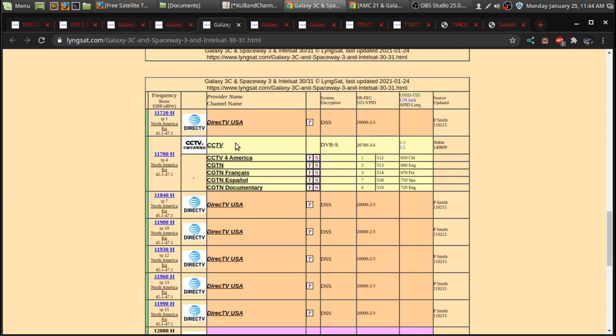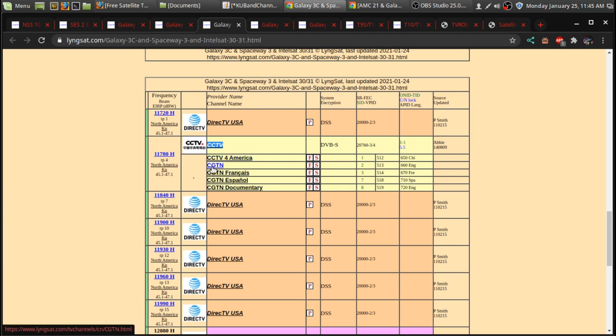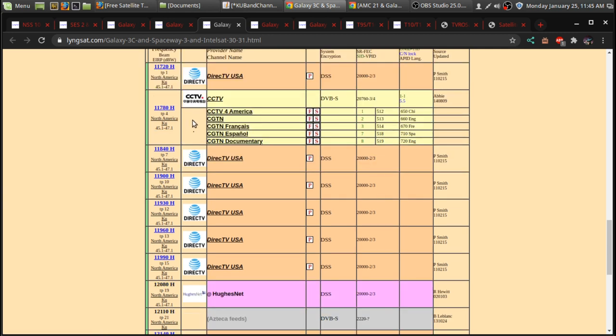So, there's CGTN. Also, it's CGTN. Five different channels. A documentary channel, a Chinese news channel, and an English news channel from China. And that's pretty much the only channel there on KU-band.